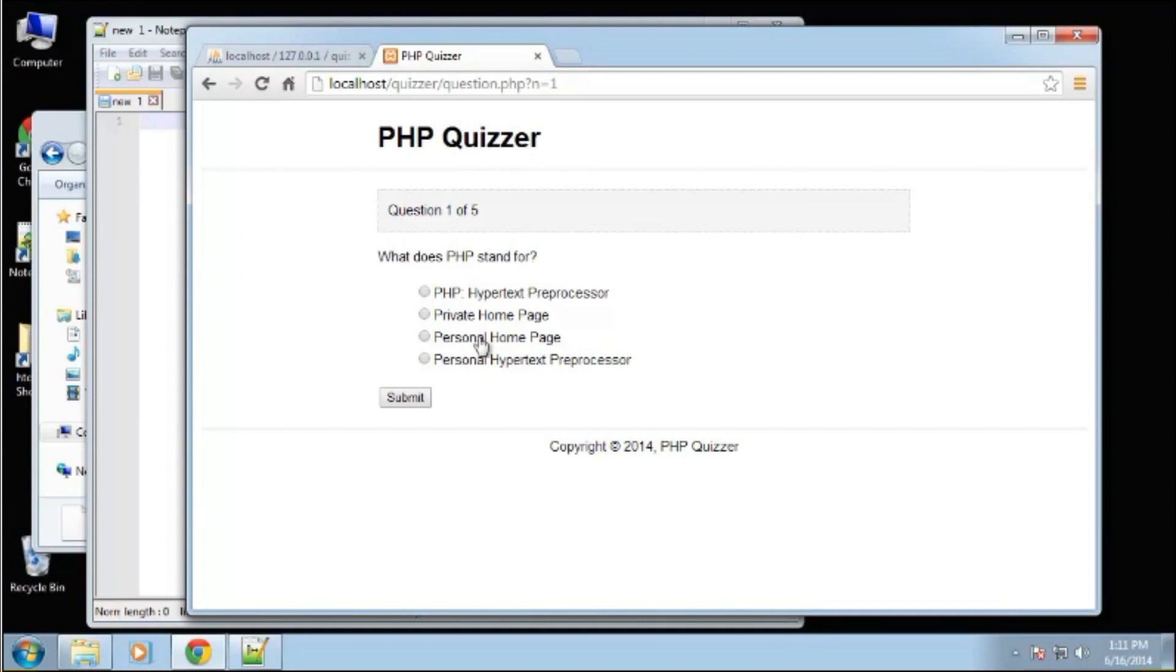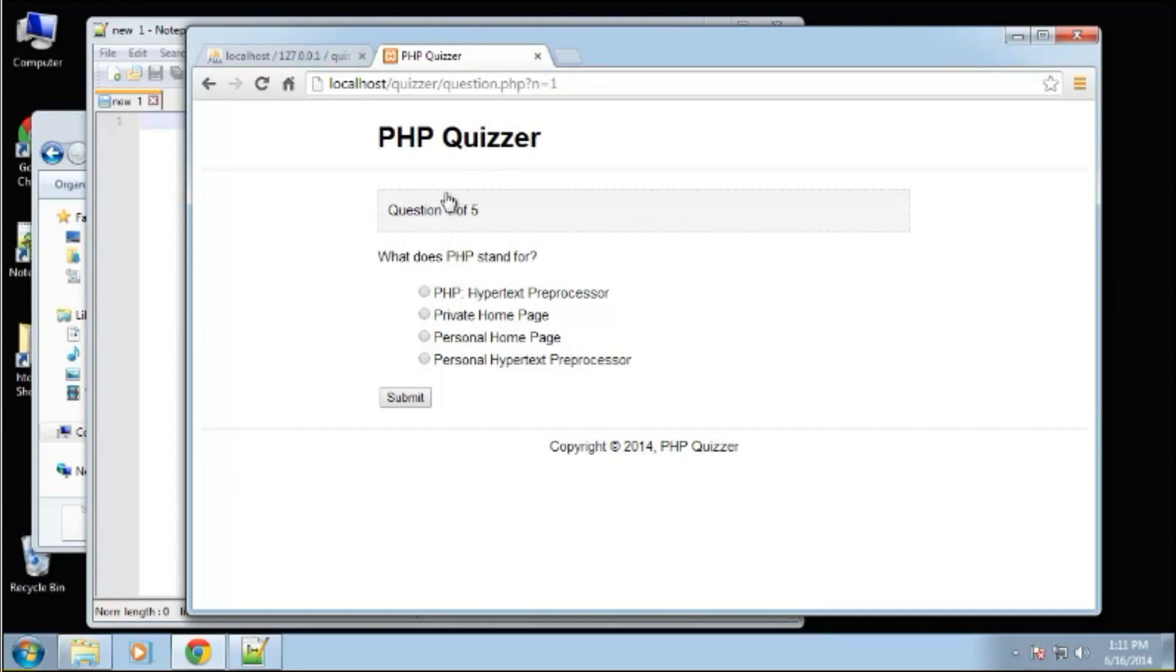There's a bunch of different ways you can interact with your database. The original API was the MySQL API, which is now deprecated and not really safe. So you want to use MySQLi or something like PDO for interacting with your database.